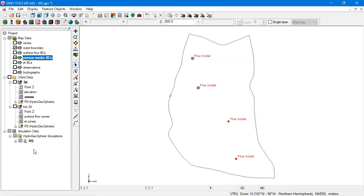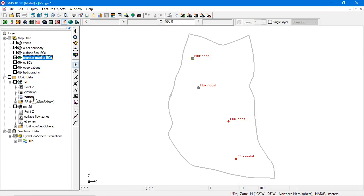When the simulation is saved, GMS intersects the feature objects in the coverages with the grids and writes a groc file.